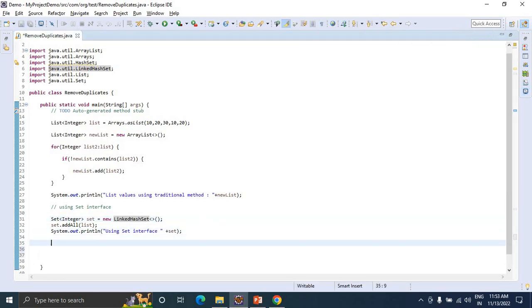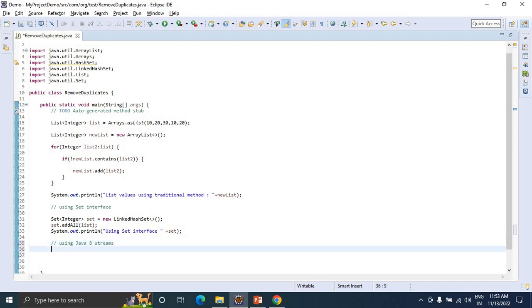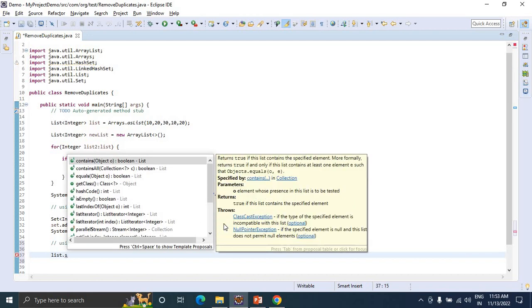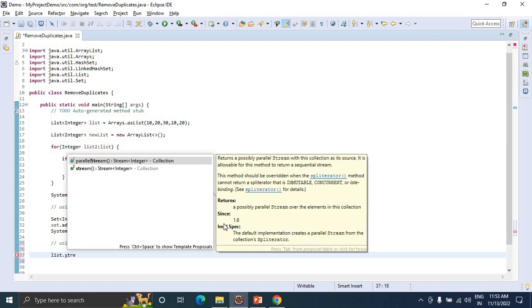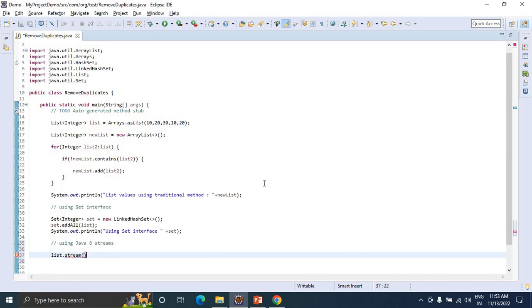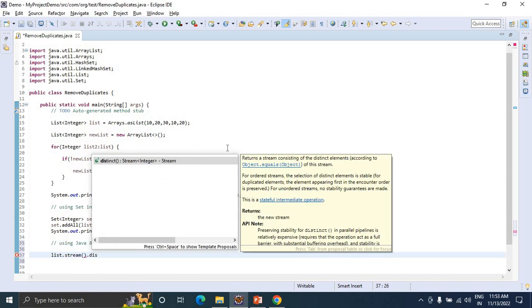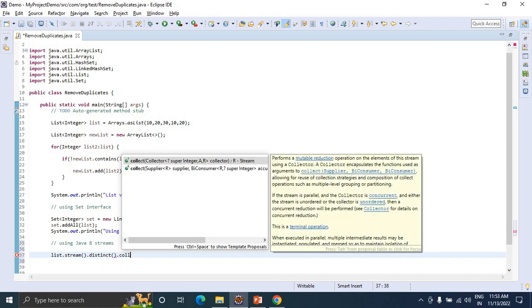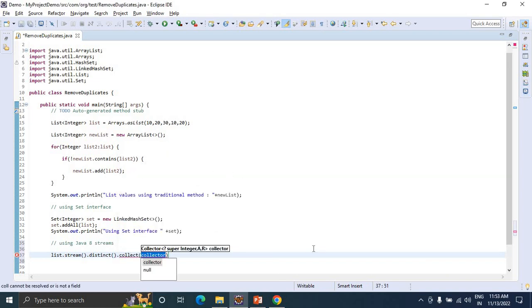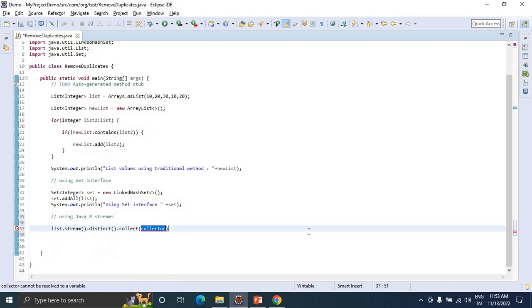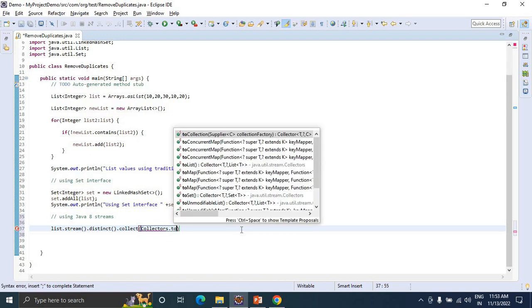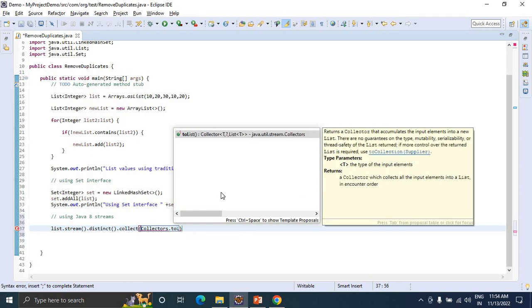Method number three is using Java 8 streams. We can use list.stream().distinct() and use Collectors to collect the results. Use Collectors.toList() method for the given set of list values.